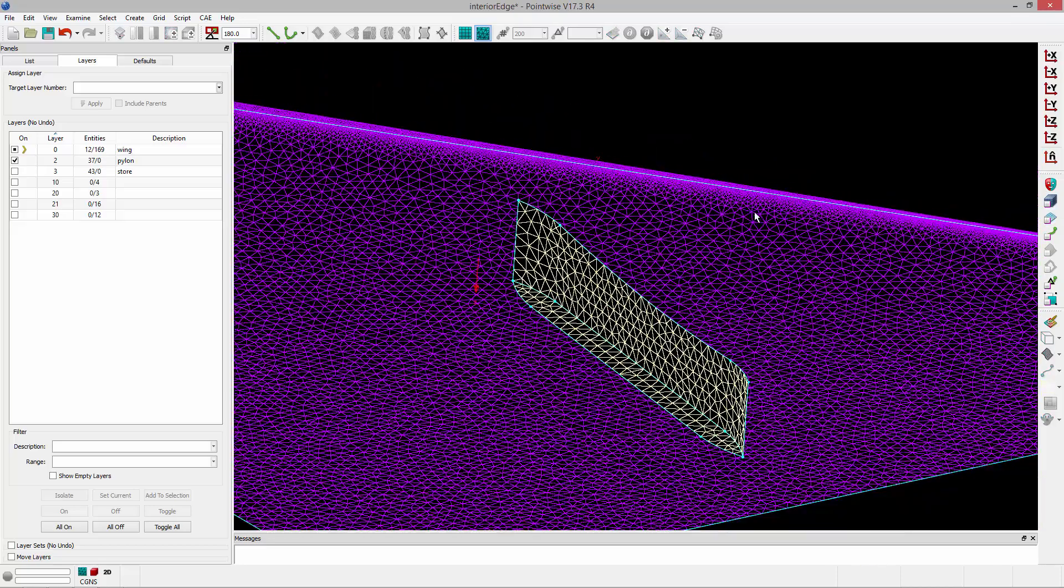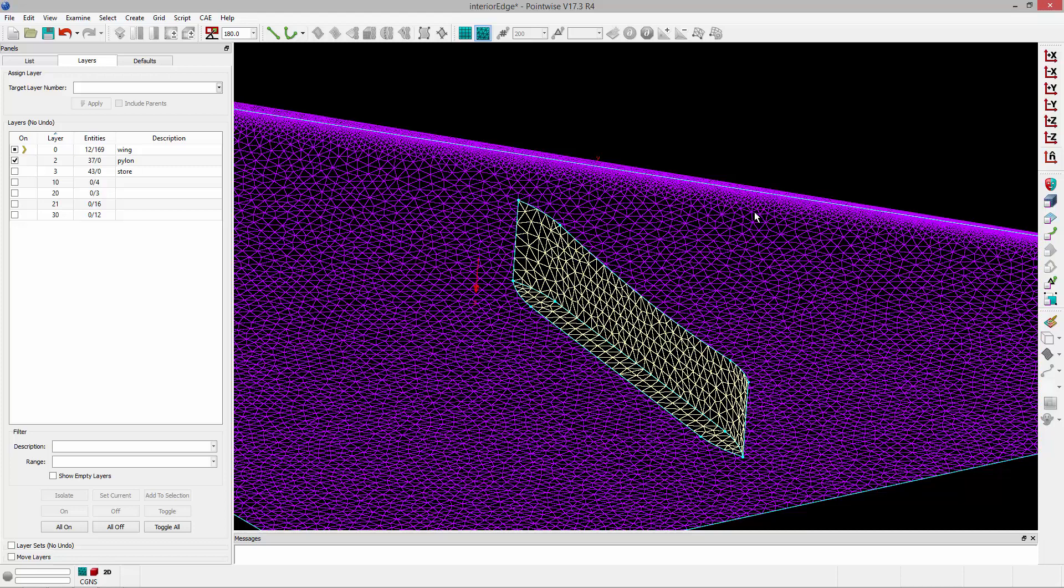Maybe this is because I meshed the wing separately from the pylon, and now I'm finally bringing them together. And rather than stitching them on the geometry level, I've already meshed them, so I'm going to go ahead and stitch them together on the mesh level.